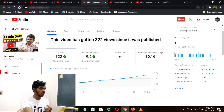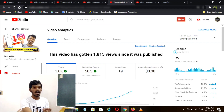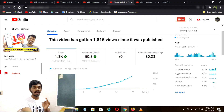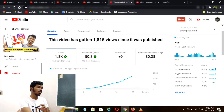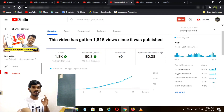Now you can see the price of 1.8K views. It is $0.80. This video is worth $0.38. If you have a huge revenue for this video, it will be $0.38. If you have a lot of money, you will be able to get a lot of money, but you will be able to get $0.38.